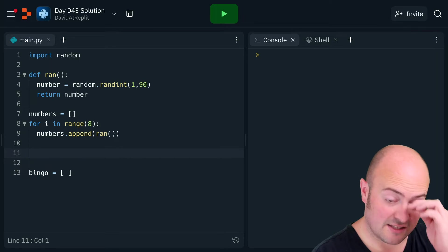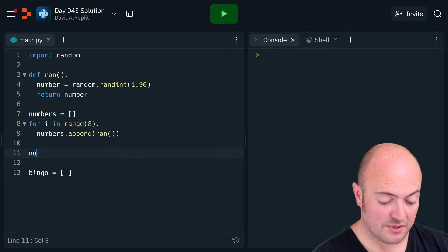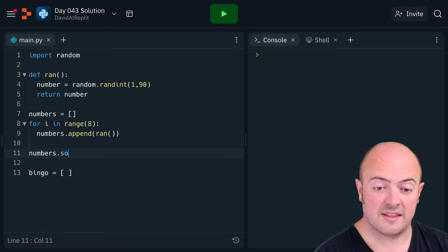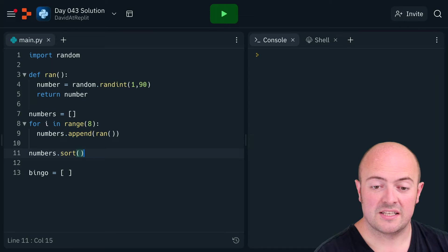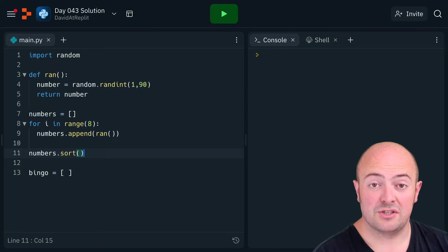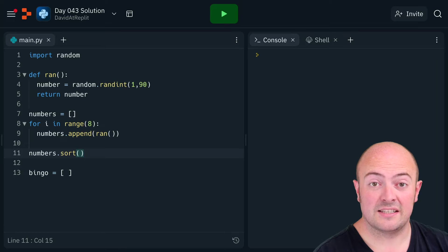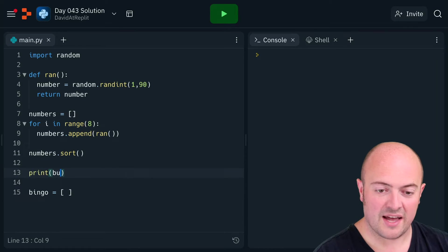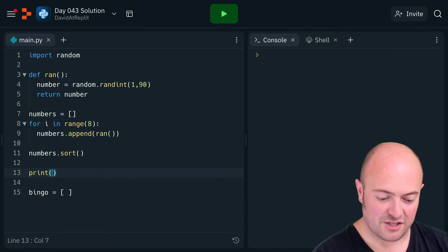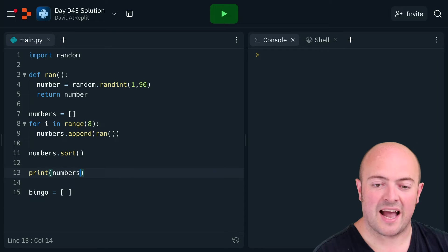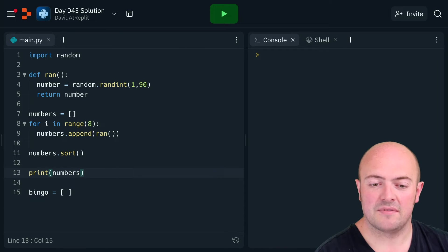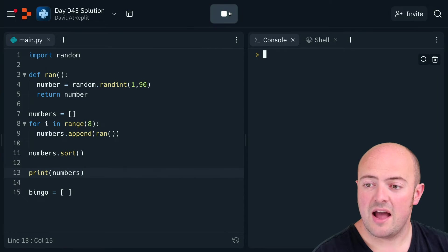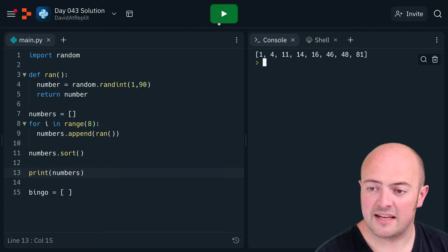They need to sort that list in order, so I'm going to introduce you to a beautiful thing now, which is sort. Sort should sort the numbers array into order from smallest to biggest. Let's just print that out to check that's what's actually happening. And there we go, every time we do it we'll get a different selection of numbers, but they'll be sorted into the right order.